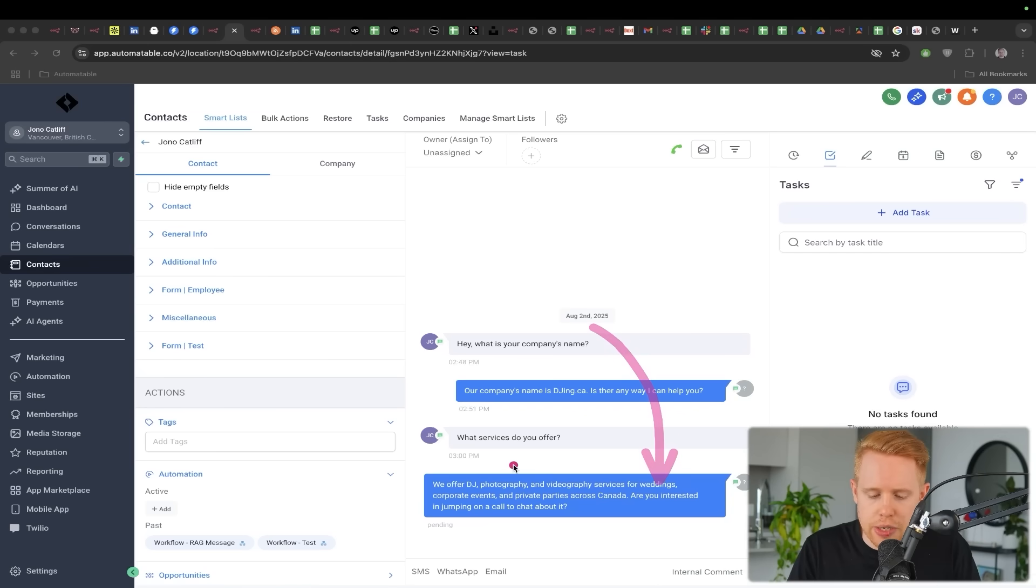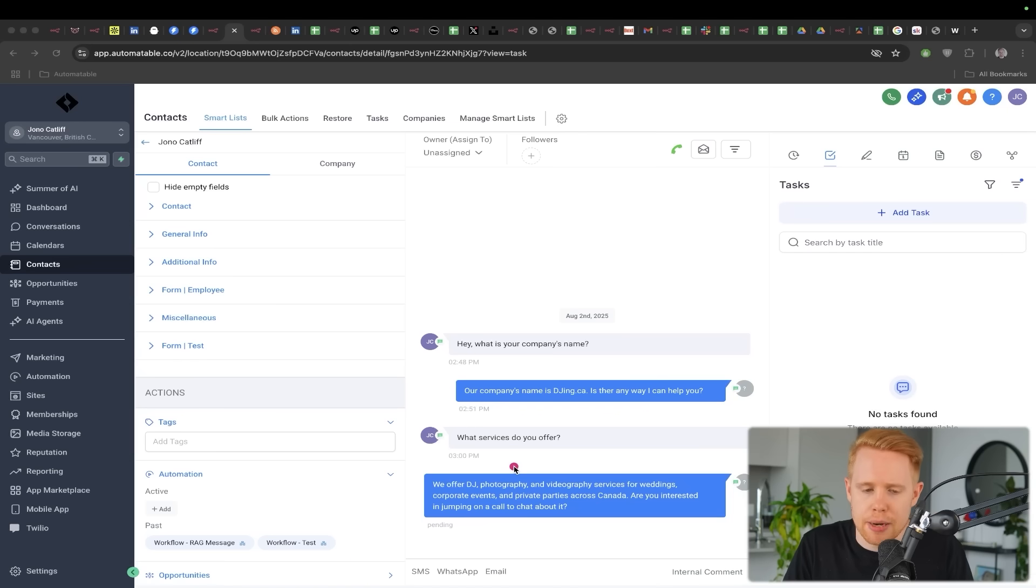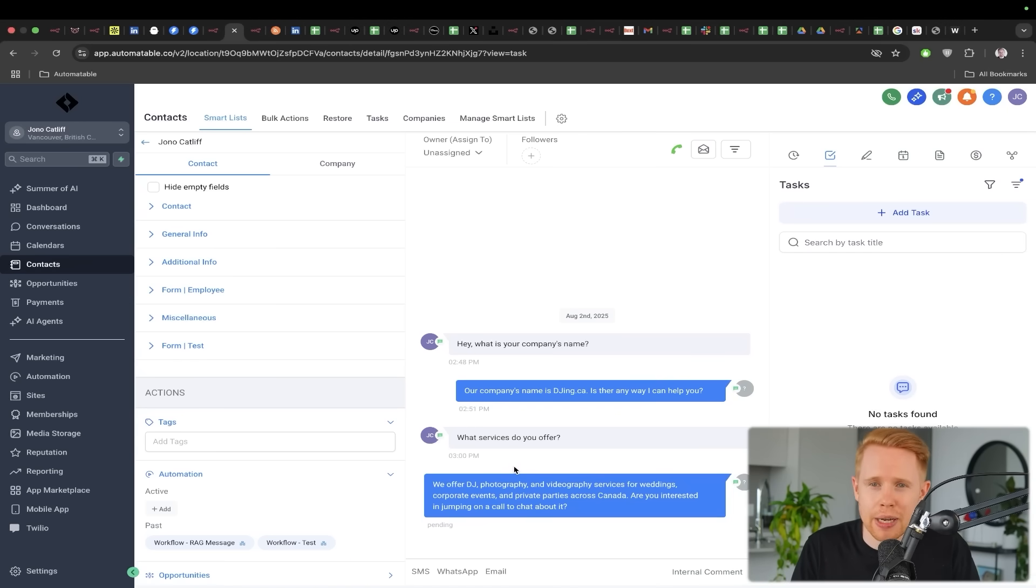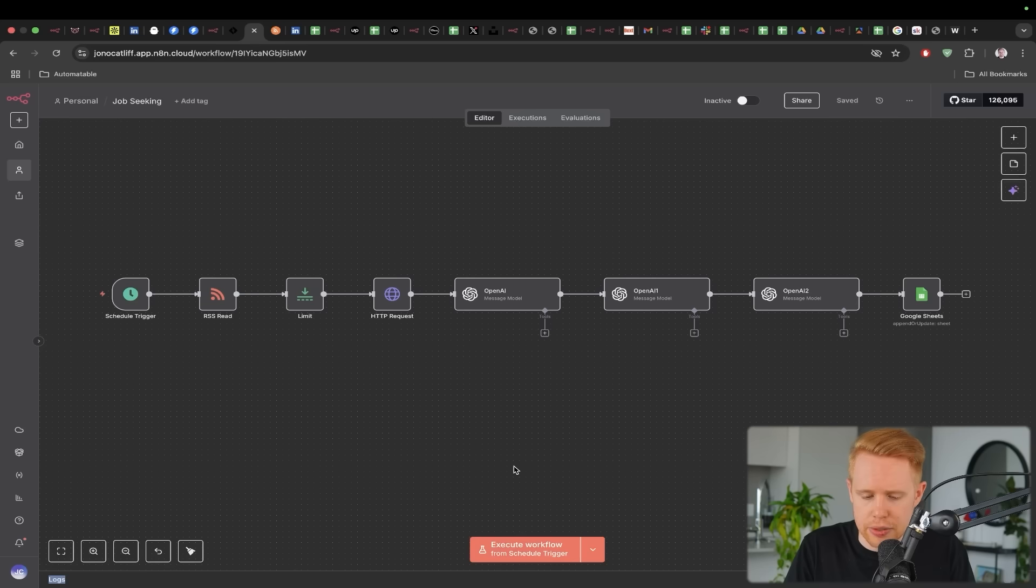So for example, it could say, 'Are you interested in jumping on a call to chat about it?' Right. And so it can actually work towards a goal in mind, helping you jump on a call to close more deals.